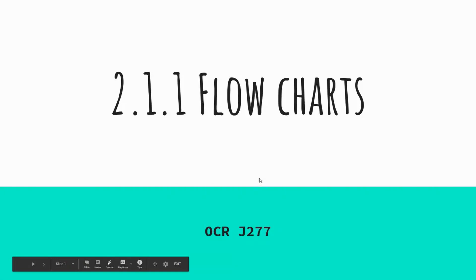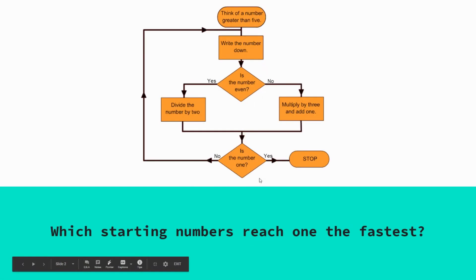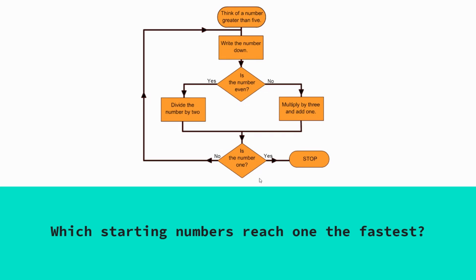Today we're looking at flowcharts. A quick starter for you: I want you to look at this flowchart and work out which number will reach the stop point at the end the fastest. What I mean by that is how many times. For example, if we just use number six as an example, think of a number greater than five, write the number six down.